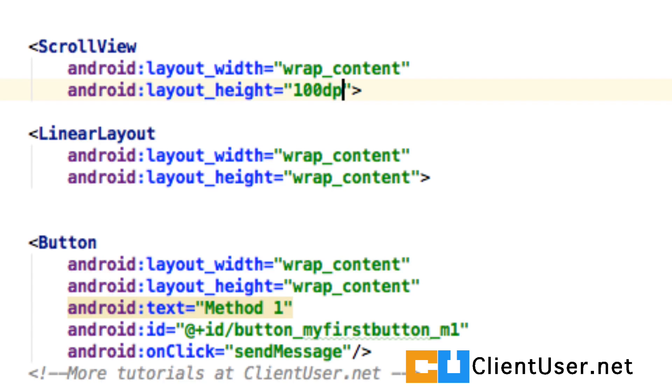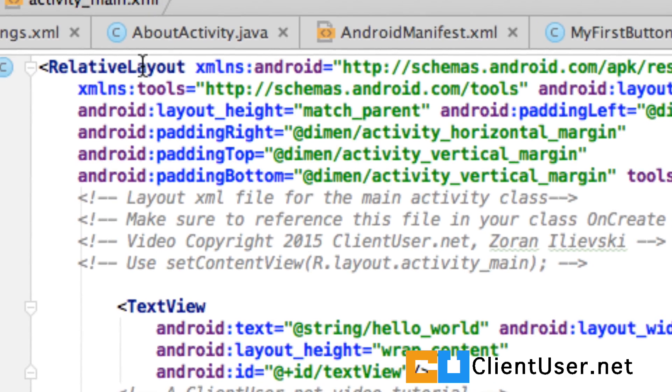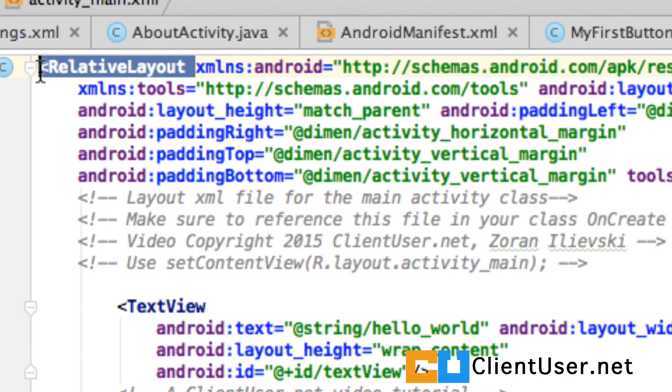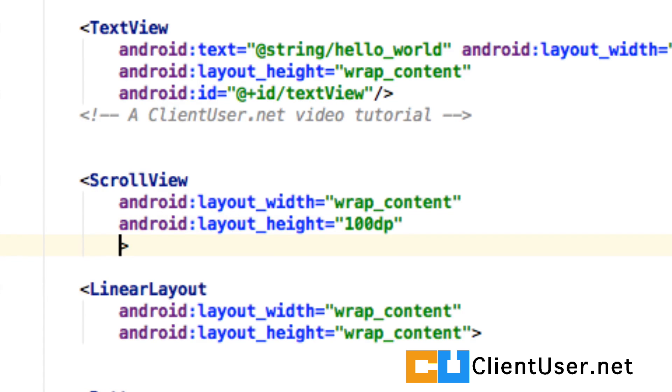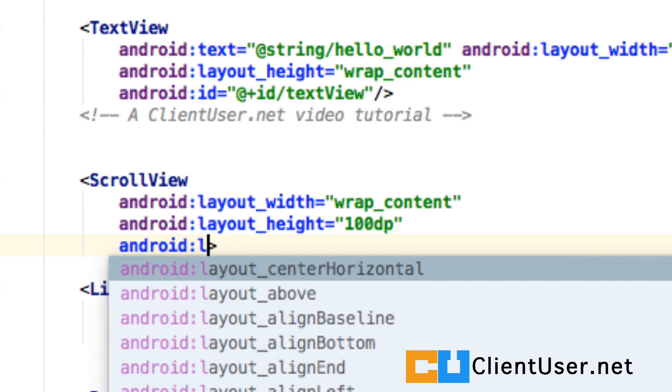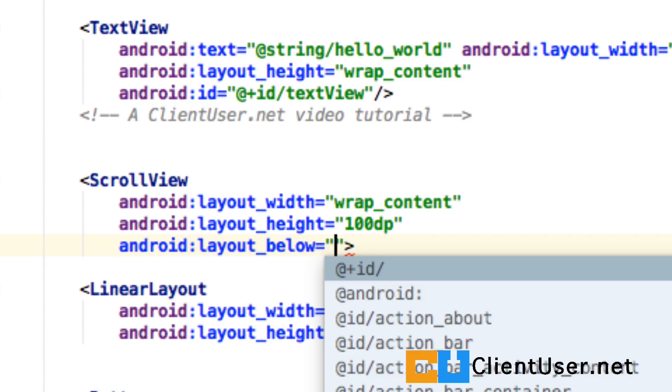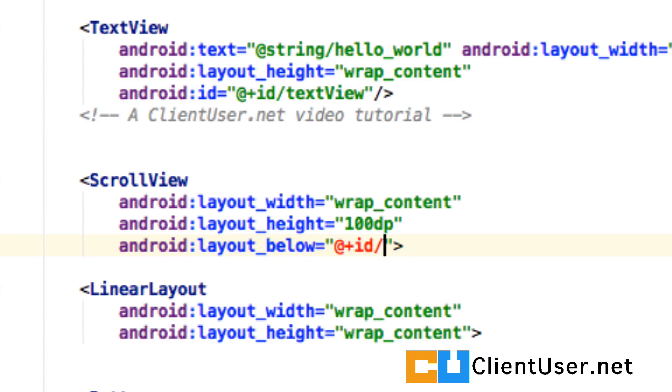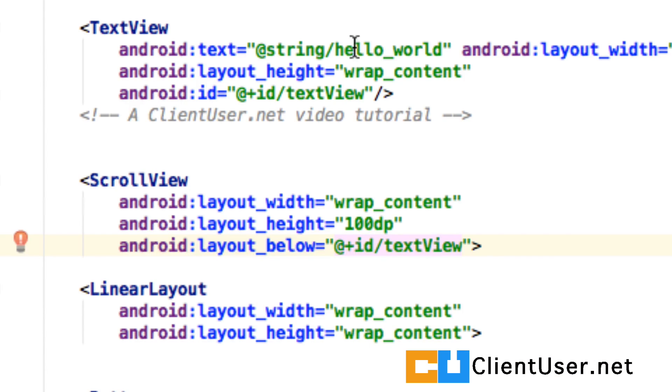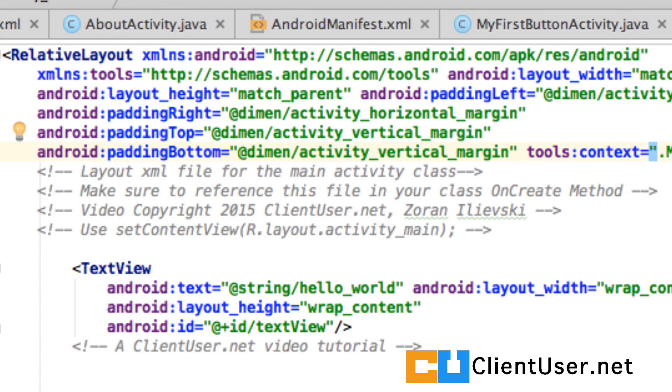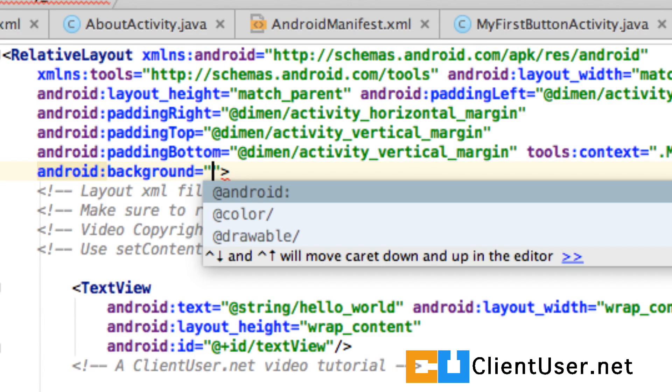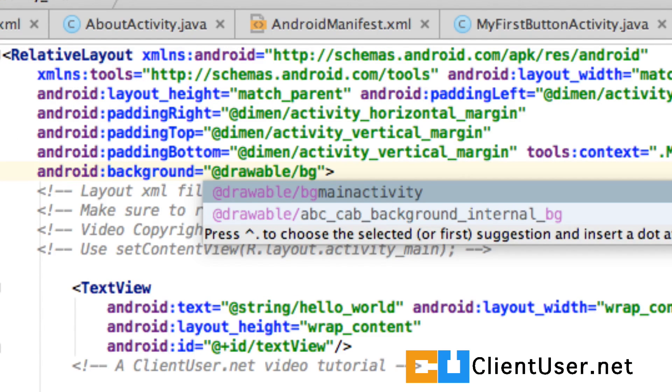You should get used to using density pixels because that's scaled automatically by Android for different devices. And since our main activity is in a relative layout we need to let scroll view know where it is on the screen. So we'll use the Android layout below and it's going to be below the text view, the text view that contains the hello world. And while we're in here there's one more thing I'd like to do. Our main activity background is looking a bit bare and since we covered that in the last tutorial I've already added a background image we can use and I've called it BG main activity, BG for background.